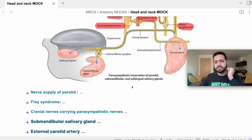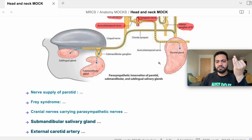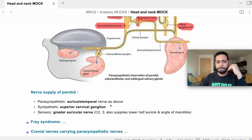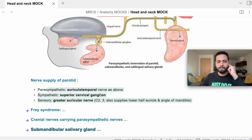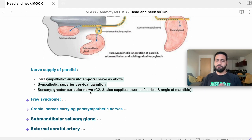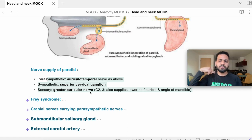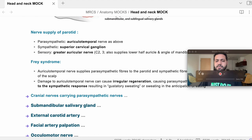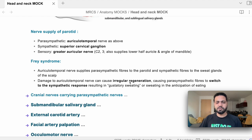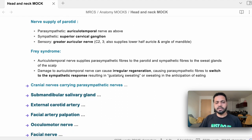Nerve supply of the parotid gland: parasympathetic through the auriculotemporal nerve, sympathetic supply, and the great auricular nerve for the skin overlying it. Frey syndrome: the parasympathetic supply via the auriculotemporal nerve can be damaged, and during regeneration the fibres may grow with the great auricular nerve (sensory supply to the skin), causing gustatory sweating — the patient sweats over the parotid area whenever eating or smelling food.